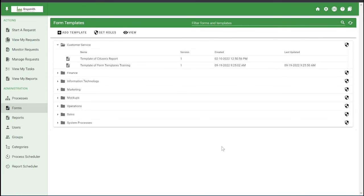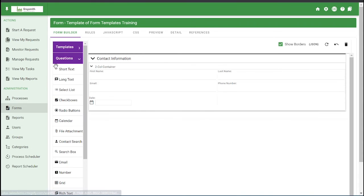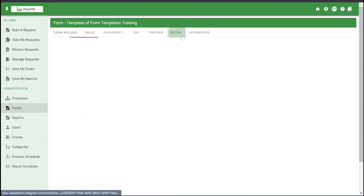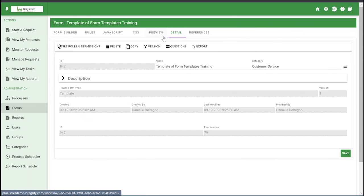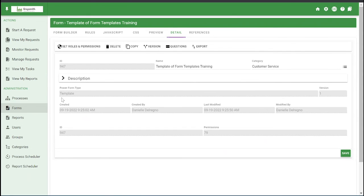And the final thing I'll show you how to do is how to delete a form template. So open the form template and go to the detail tab again, and then there'll be a delete icon right here. If you have any other questions on form templates, go ahead and visit our help site or contact your customer success team.